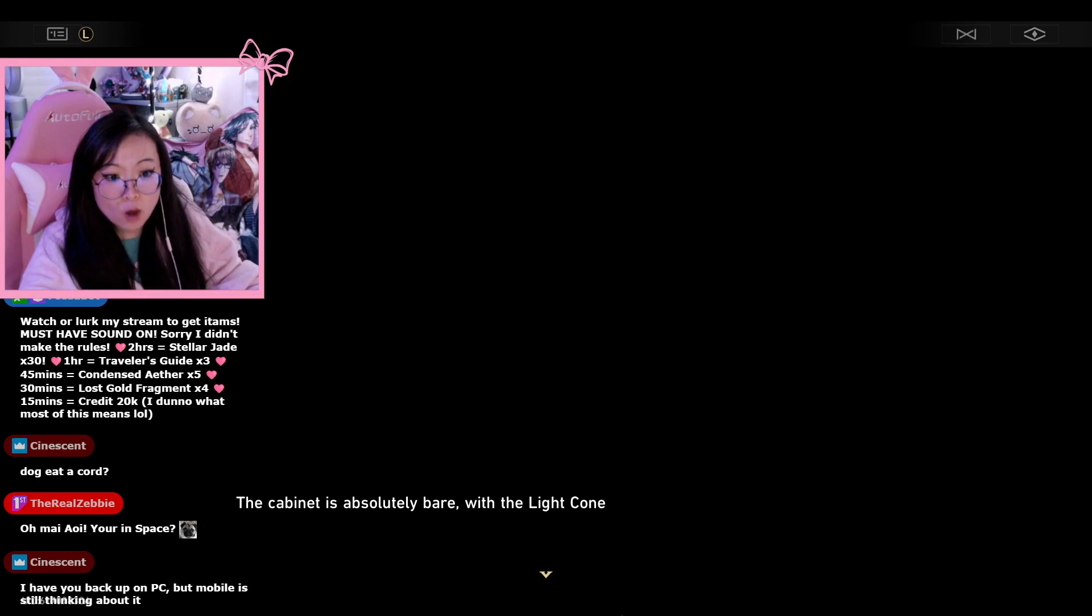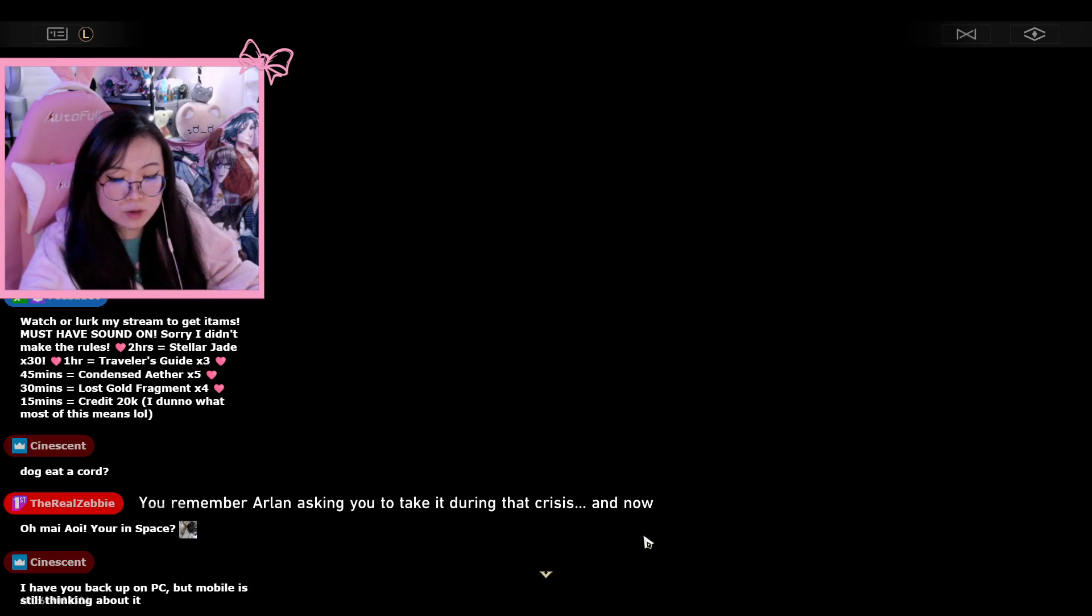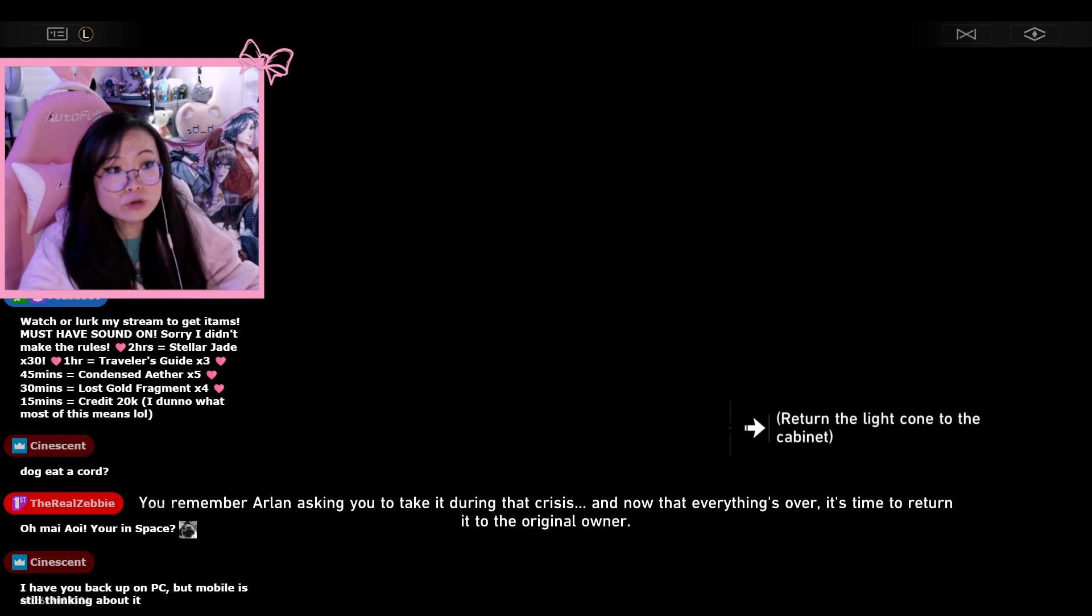Investigate, what is that? What cabinet is there? The light cone? One store is now long gone. You remember Aslan asking you to take it during crisis. Now that everything's over, time to return. No, no, no, no, no.